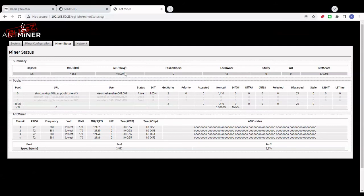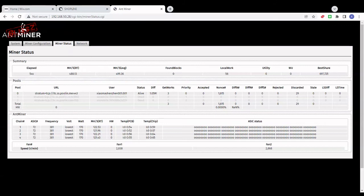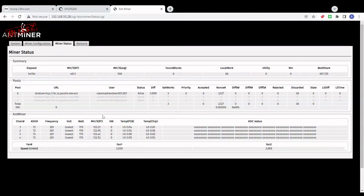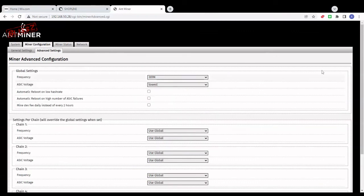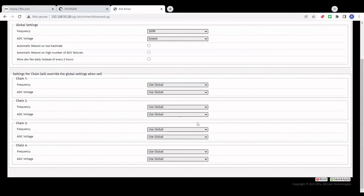So what we've done here is reduce the power consumption by 120 watts per hour while keeping the hash rate almost as it's supposed to be. Just keep an eye on the hardware errors — run the miner for half an hour to an hour and see if hardware errors start to appear. If they do, you can start to increase the voltage to correct that. If you don't get any hardware errors, just leave it. If you get errors on all hash boards, increase the global voltage. If it's just one or two hash boards, change the voltage on that particular hash board only.